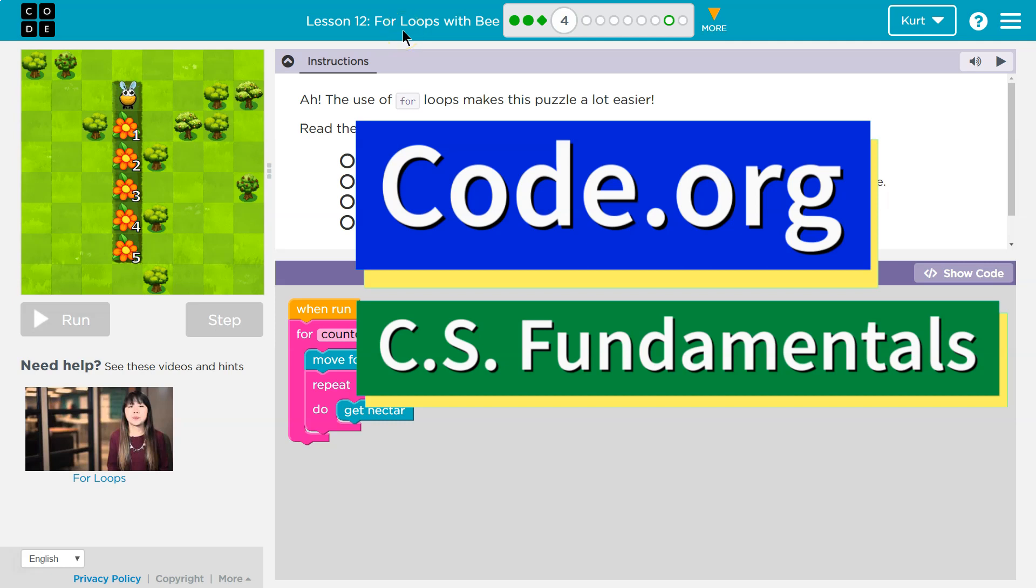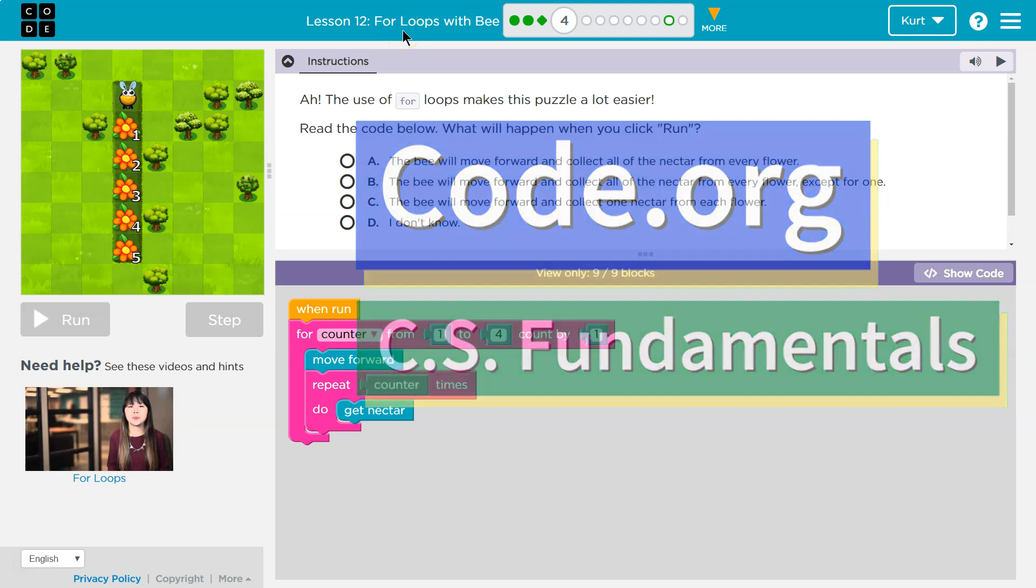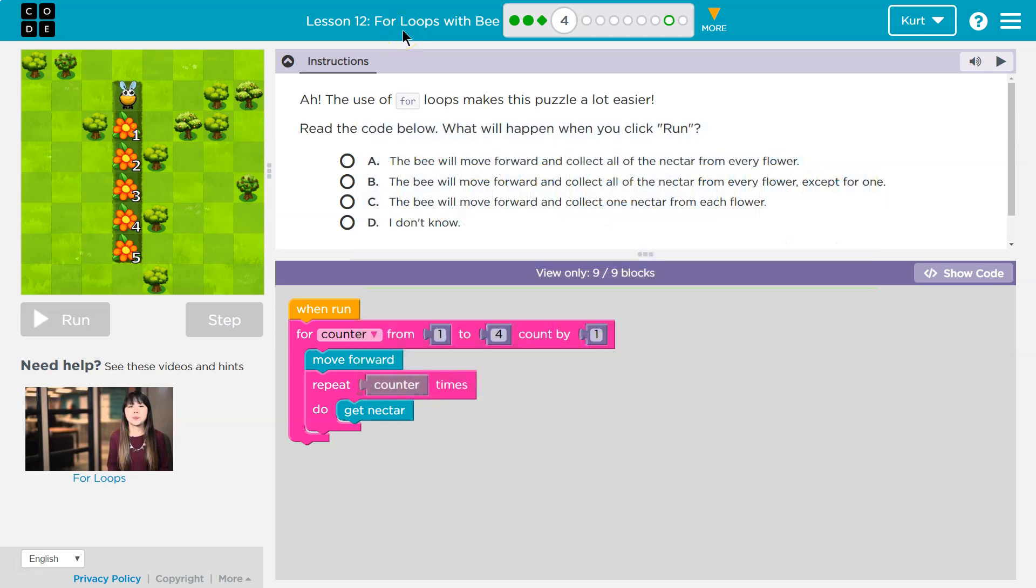This is code.org. Let's see what we're doing. The use of a for loop makes this puzzle a lot easier. It definitely does. I'm really excited that we get to use these now.